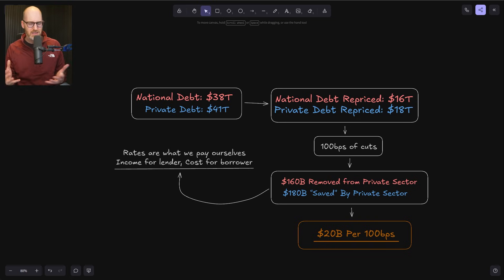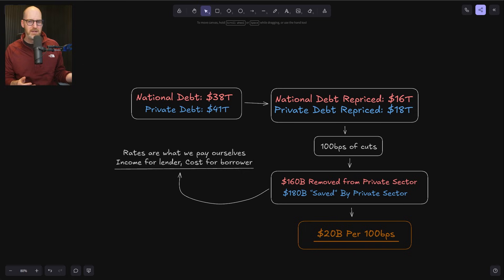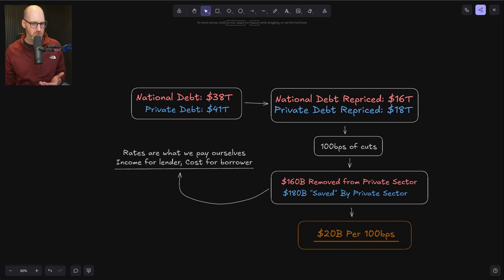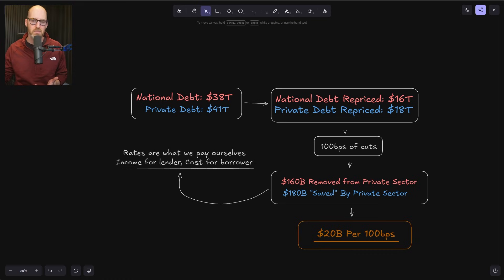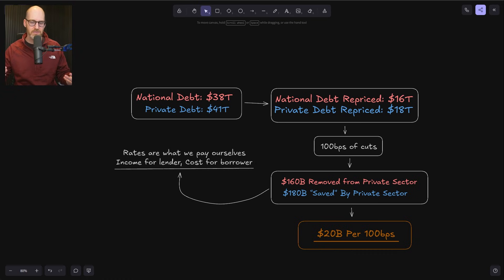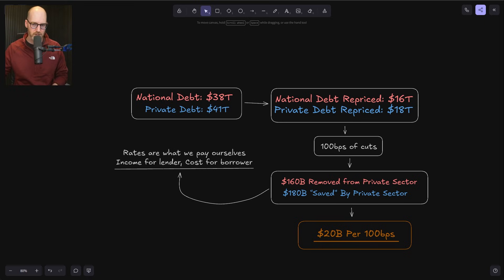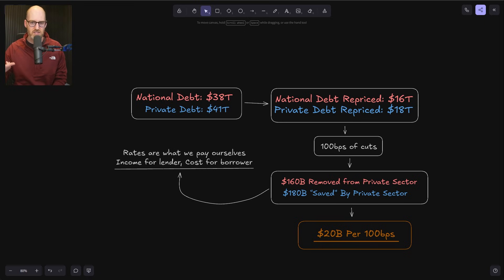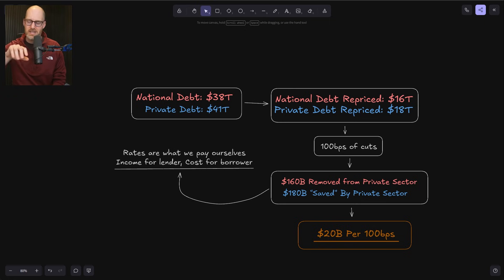But the argument that I made last week is, look, it's a cost for the borrower, but it's also a reduced revenue stream for the lender. Yes, lower rates are going to save the borrower money, but they're also going to reduce the lender an amount of income. And in fact, those are just a one for one match. For every borrower, there's a lender and vice versa. And that is just a swap when that happens.